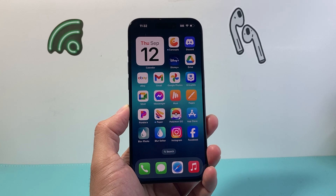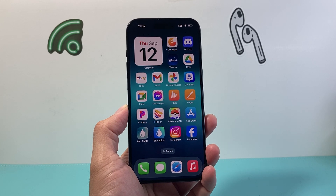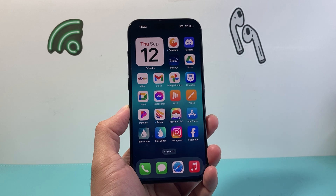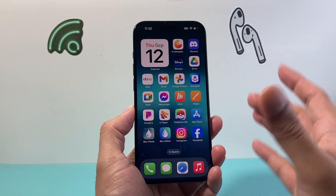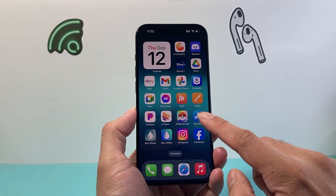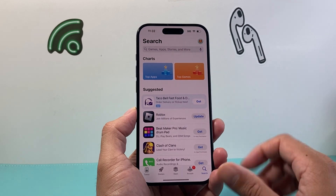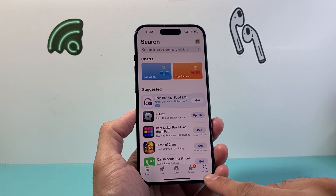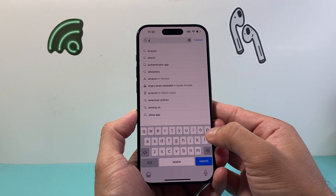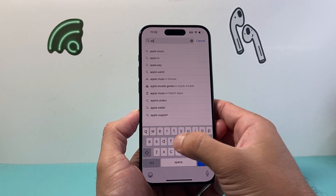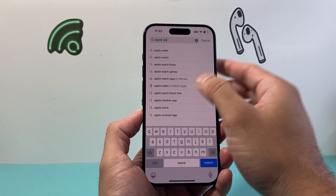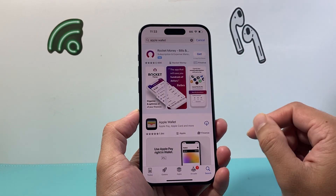Hey everyone, TechnoMintry here with a video for you guys. In today's video I'm going to show you how to reinstall a wallet app on your iPhone. So let's get started. If you're missing the wallet app, the very first place to check is the App Store itself on your iPhone. Come to the App Store, click on the search page, and then search up Apple Wallet.